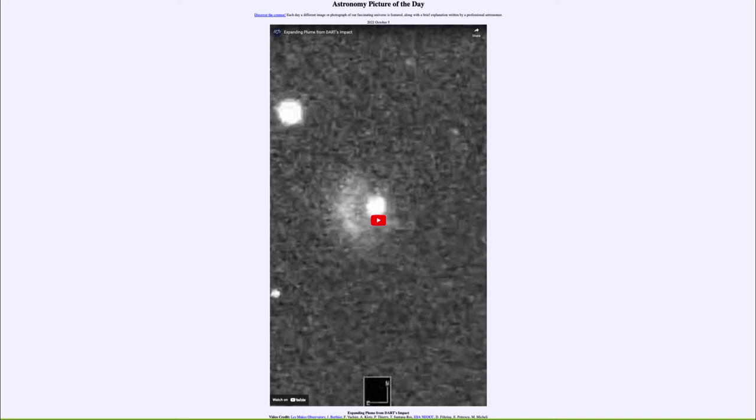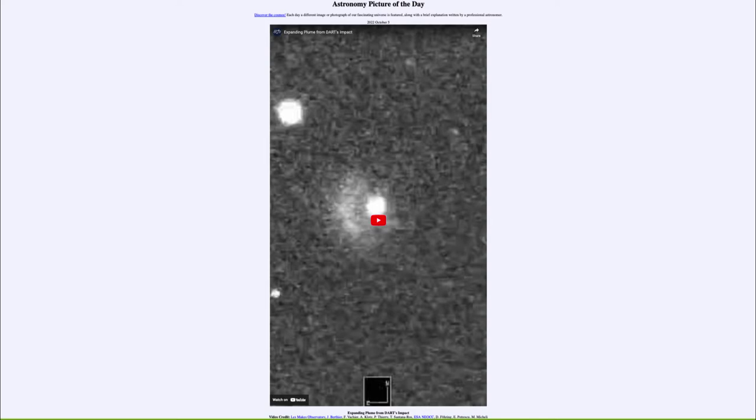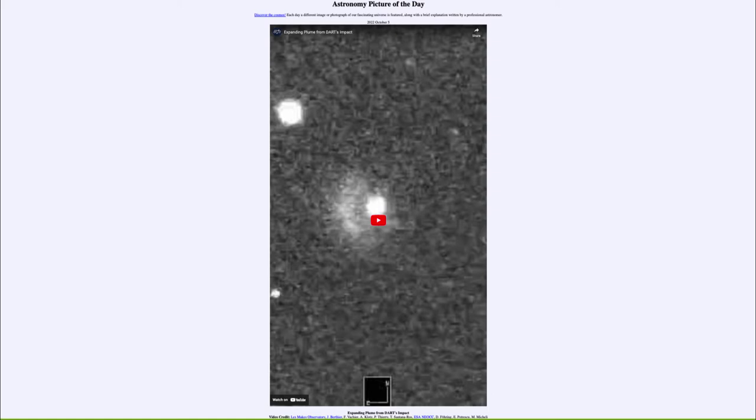Now what was the reason for this impact? Why did we want to crash something into an asteroid? Well, the idea is really planetary defense. What can we do if we find out that an asteroid is on target to Earth and going to strike us? A major impact could cause significant damage to Earth, such as we've had in the past.